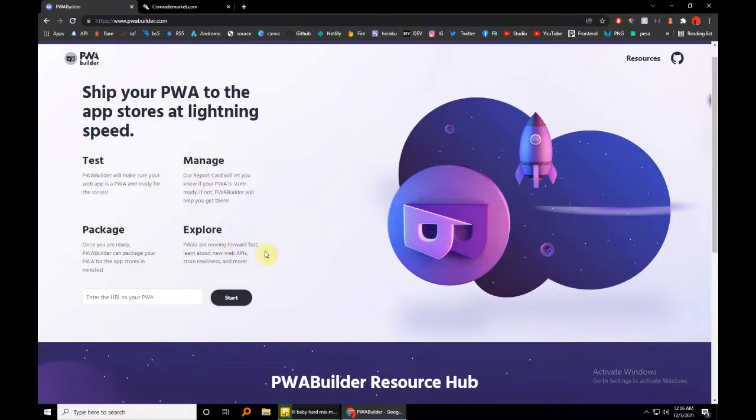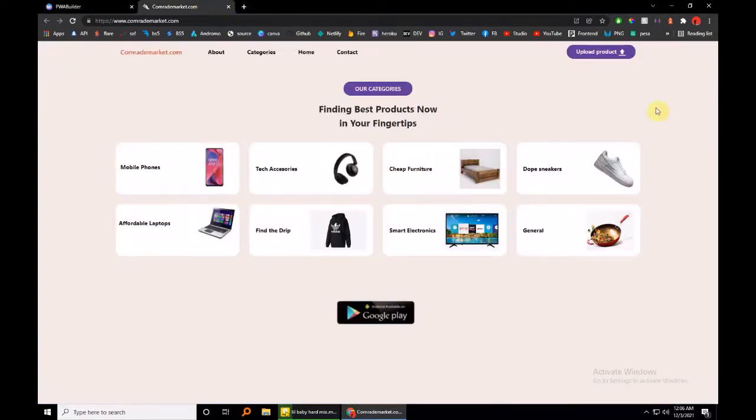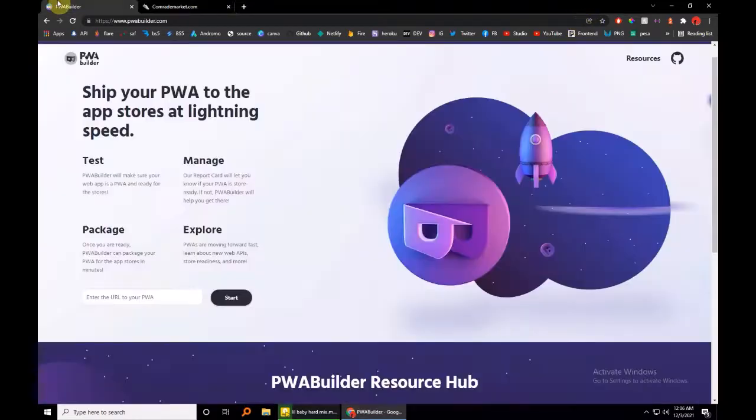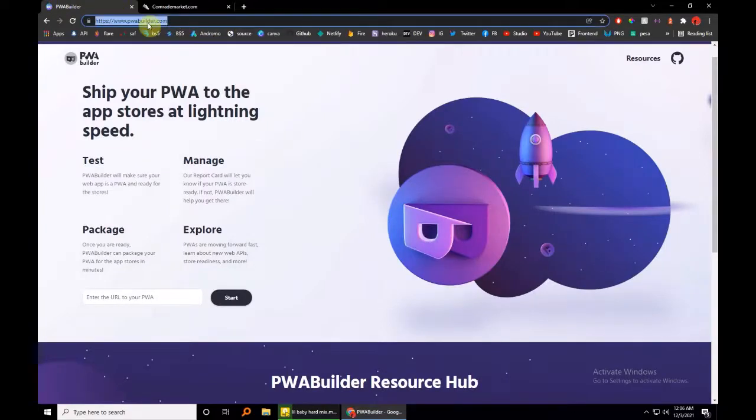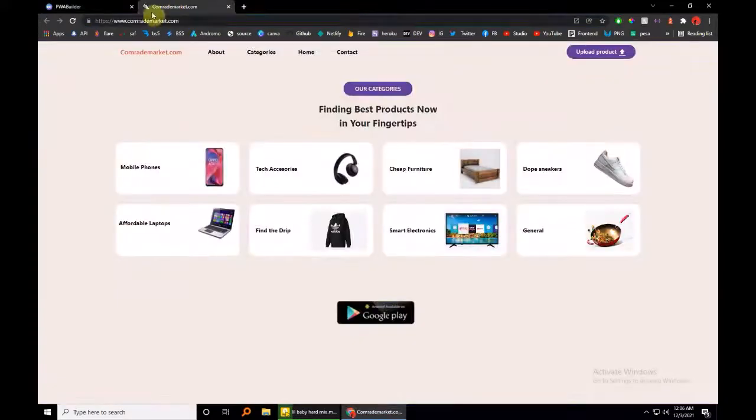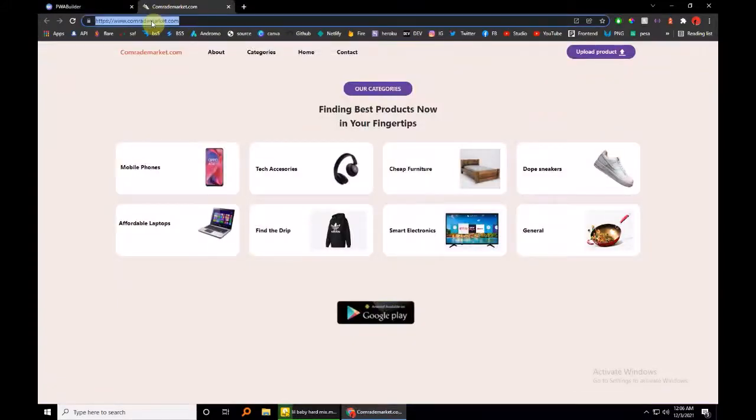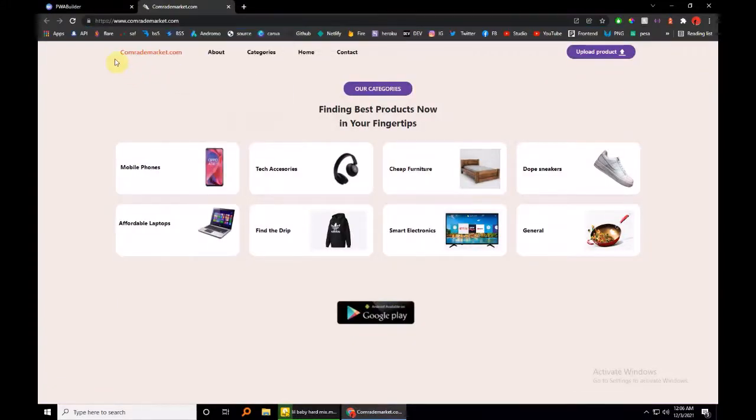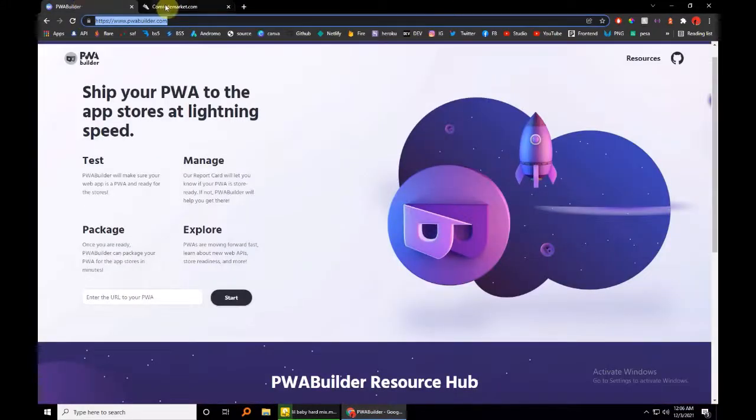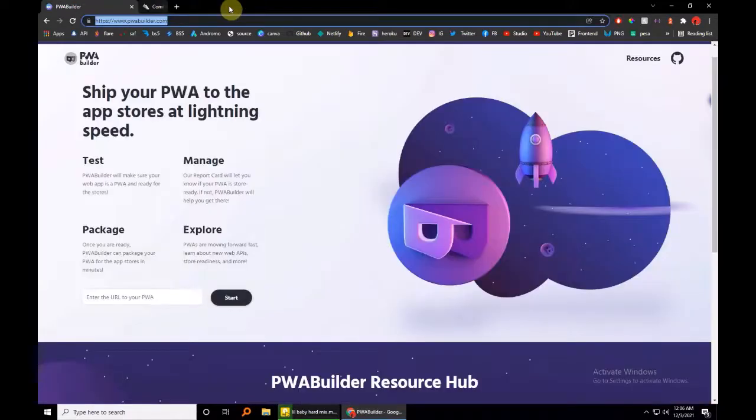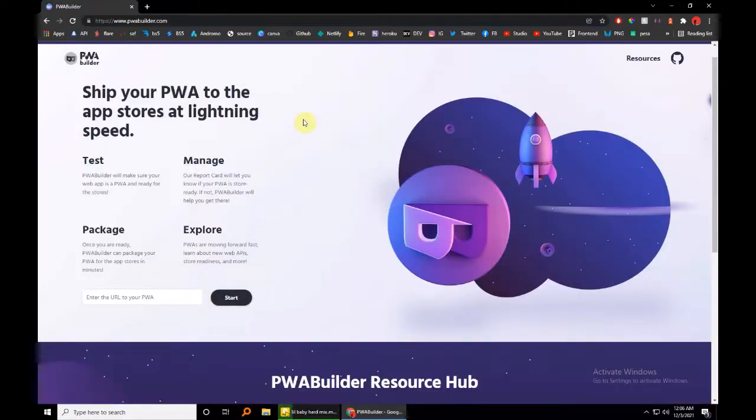And just paste it in. Hopefully your site checks all the points for being a progressive web app. That is, performance-wise, it should have a manifest.json and a registered service worker. So just copy the URL to your site as such and then just paste it in.